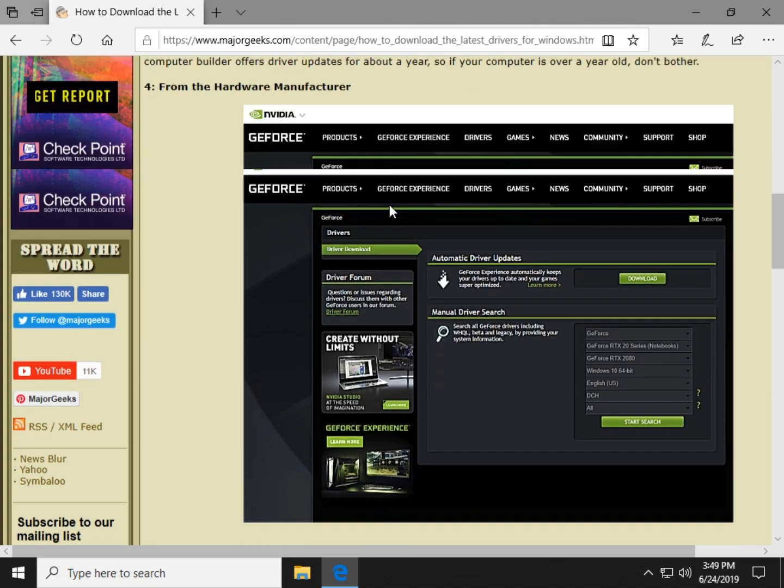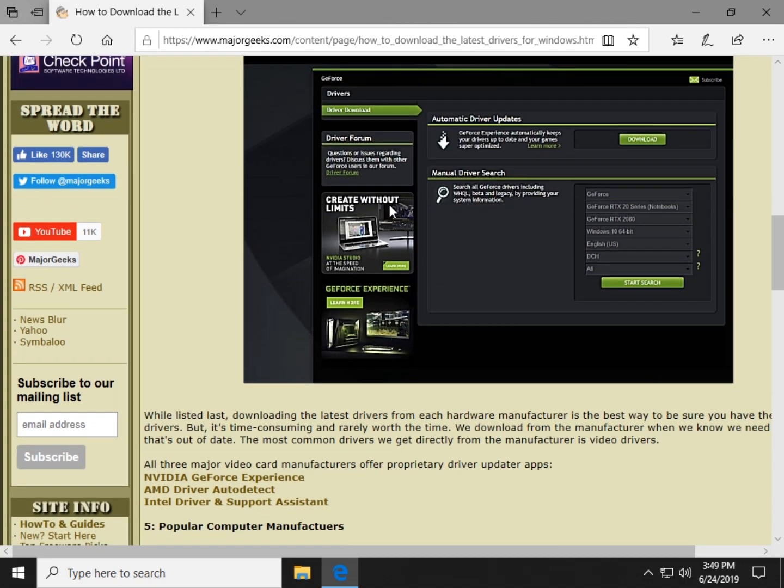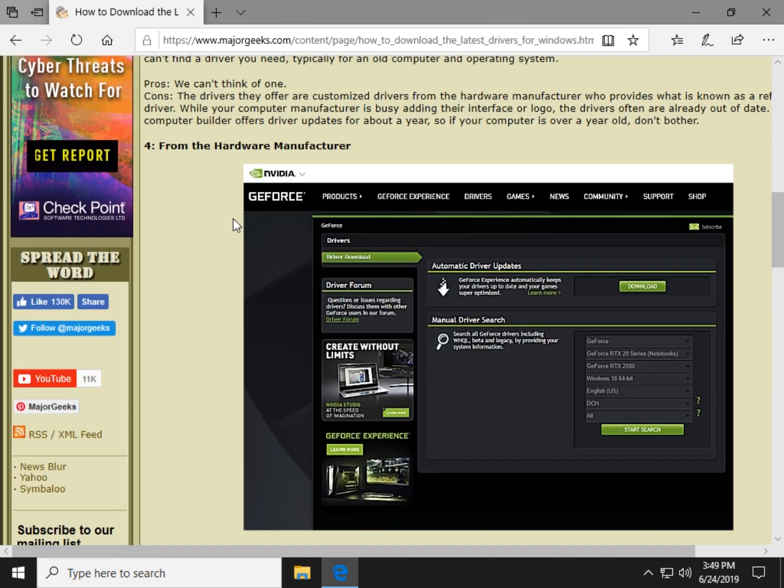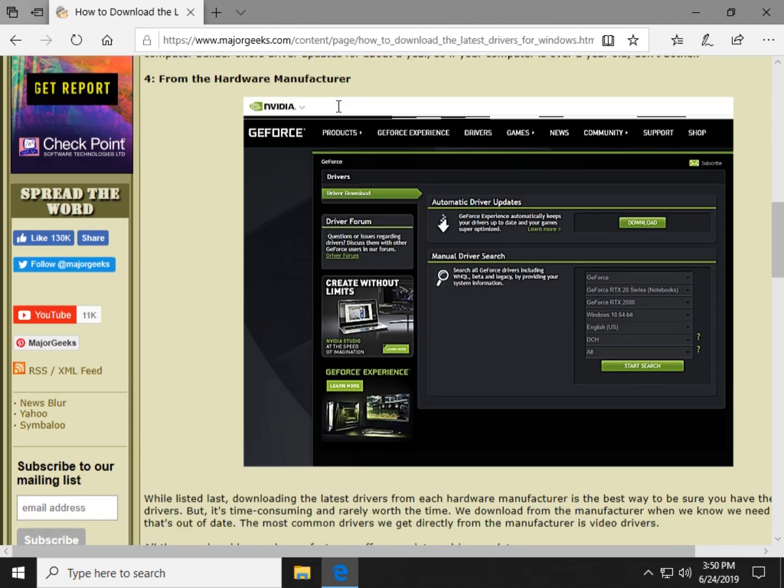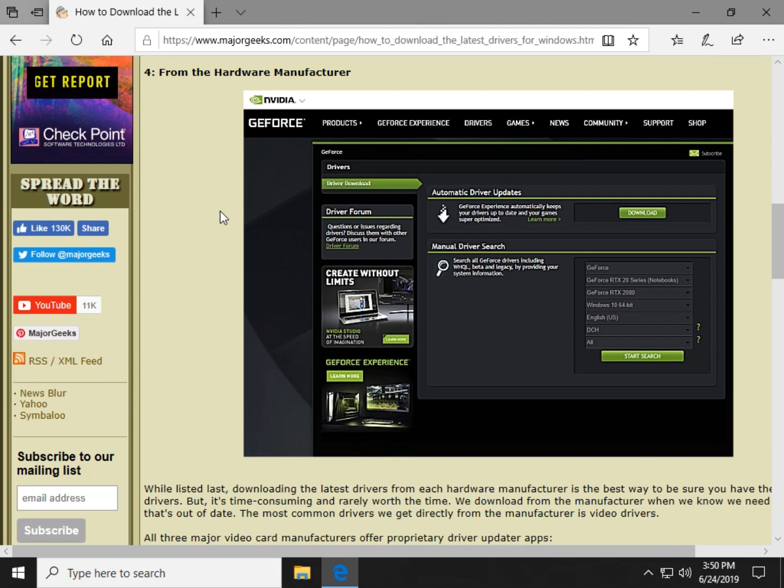So speaking of which, there's a hardware manufacturer. We just discussed, for example, if you have a video card, this isn't everybody, but for the most part, you probably have an Intel, AMD, or NVIDIA video card. Motherboard, you probably have AMD or Intel. Yet, there are hundreds of computer manufacturers who will all offer drivers, which are really, once again, remember, based on the reference driver.